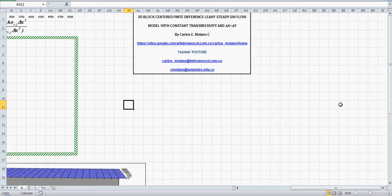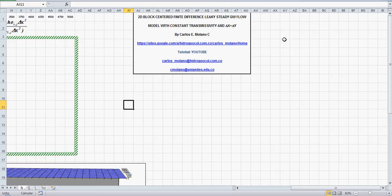Welcome to a spreadsheet for solving groundwater flow and pollution problems. This spreadsheet is a 2D dimensional finite difference model for a semi-confined aquifer groundwater flow with constant transmissivity and constant grid dimensions delta x equals delta y.